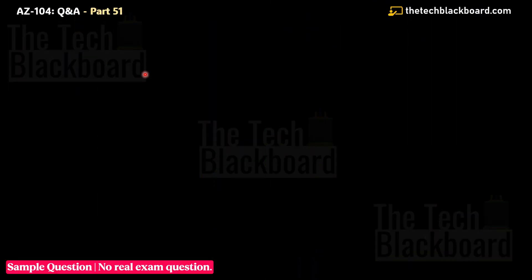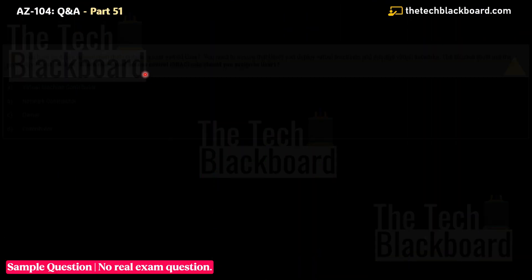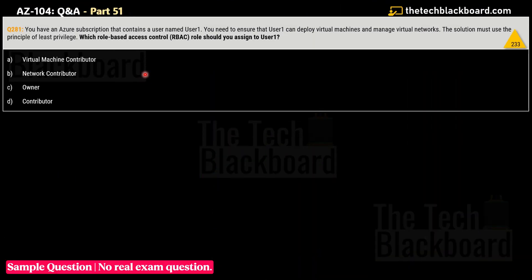Let's begin Part 51 with question number 281. Before reading the question, note the yellow triangle indicator — this means the question is a revision to a previous question marked by that number. You can watch the previous episode to fully understand the revision being made.